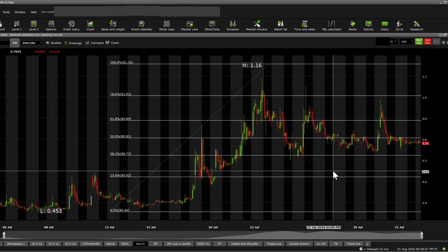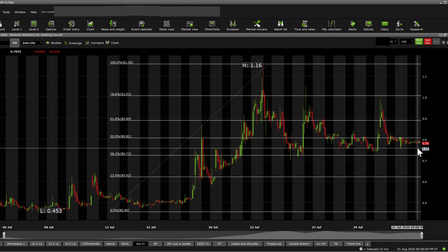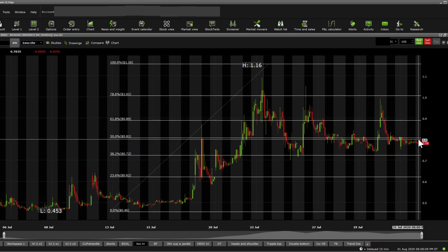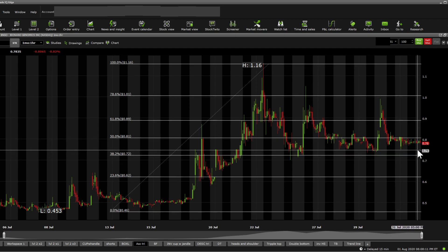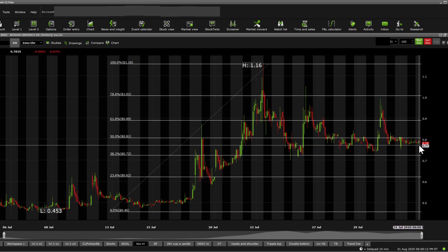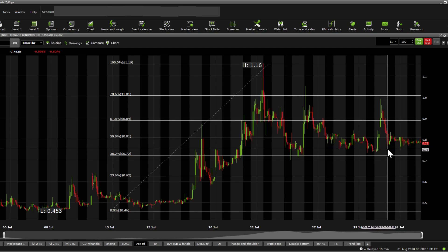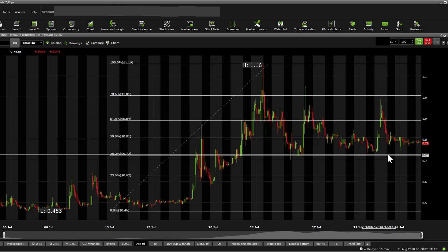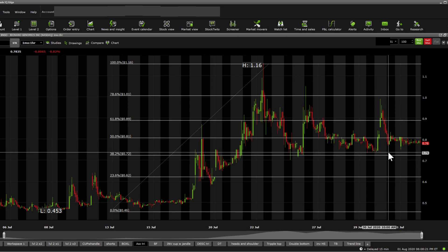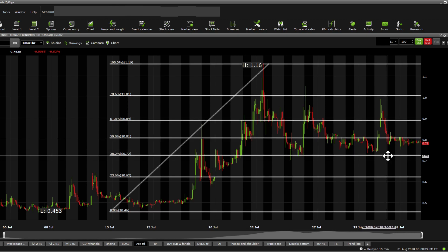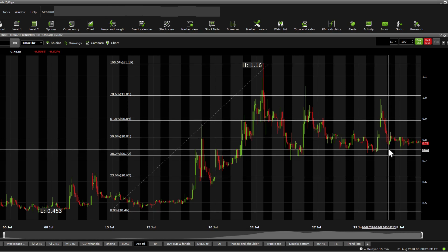Now, moving on towards supports and resistances. Resistance at 0.81 in terms of Fibonacci retracement, and a support sitting in somewhere around 0.77. And then we can get to see another one around 0.75. It seems to be a better support. 0.74. And the Fibonacci support is sitting in at 0.72.